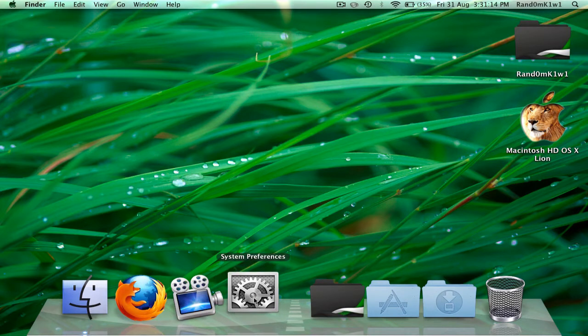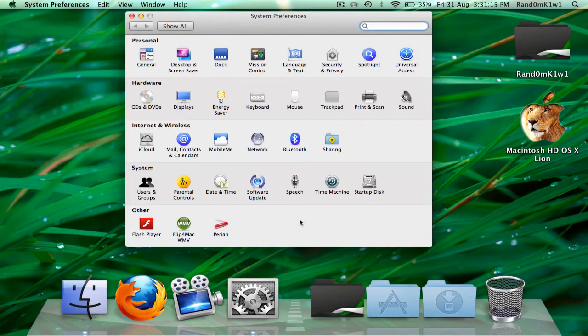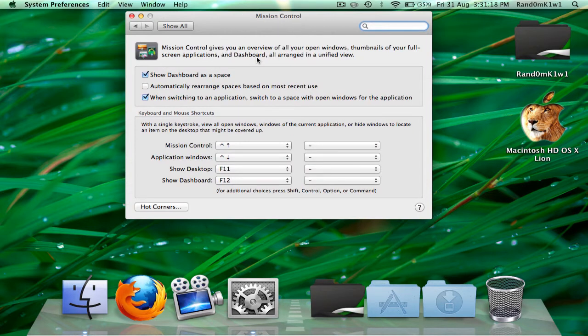First you're going to need to open System Preferences. Then you're going to go to Mission Control. And it's actually very simple. You untick Show Dashboard as a Space.